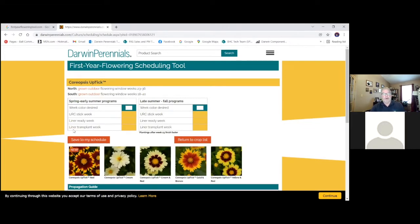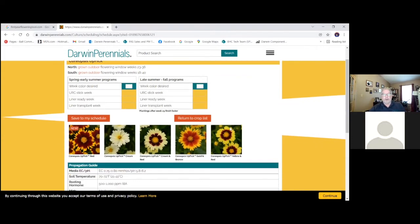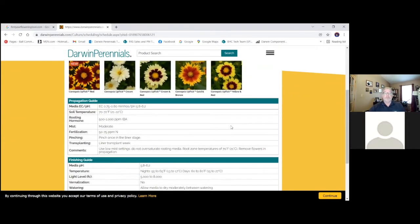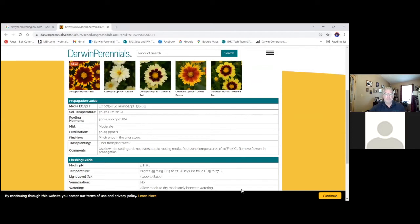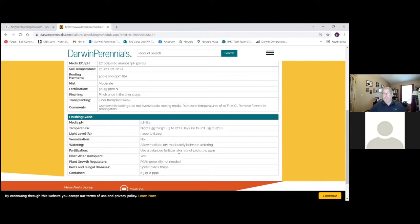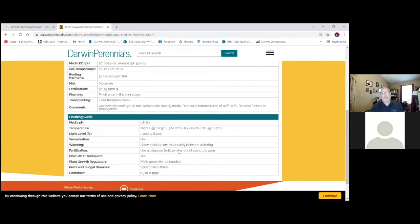Gives us our variety selections here as well. What I love about this part, we've put a lot of work into this. We scroll down to the bottom of the page, we've got propagation guidelines. So your key points, if you're starting these from unrooted cuttings. And then further down, we've got our finishing guide as well. It's going to give you general recommendations as far as lighting, temperature. Does it require vernalization? Again, this is focused on first-year flowering, so no there. And then here, key points: are they going to need PGRs, what pests should I look out for?